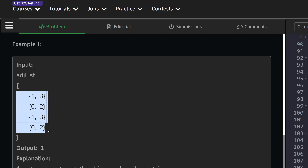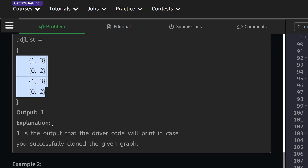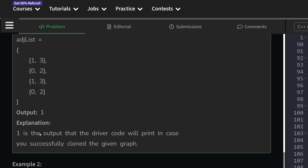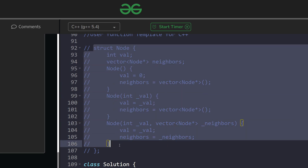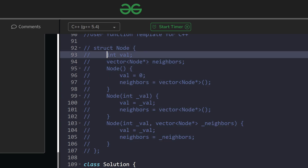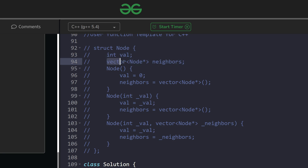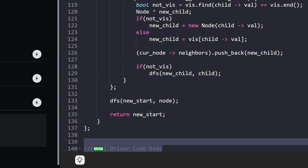What we have to do is receive a node pointer to one of the nodes inside the graph, construct the exact same graph using node pointers only, and then return any one of the nodes. For example, this is the struct node that we have — it has two values: the integer value associated with the node, and a vector of node pointers which are the neighbors of the current node.